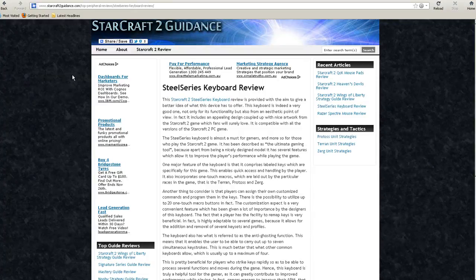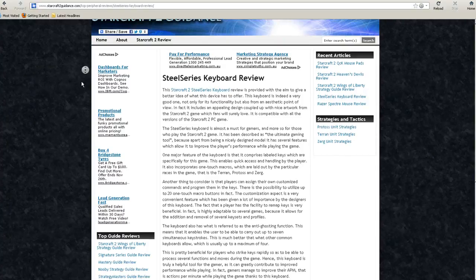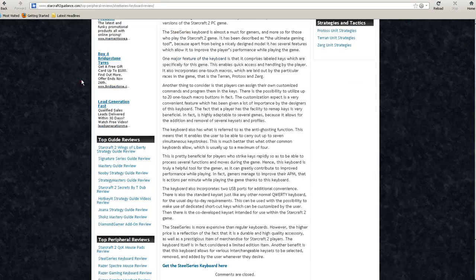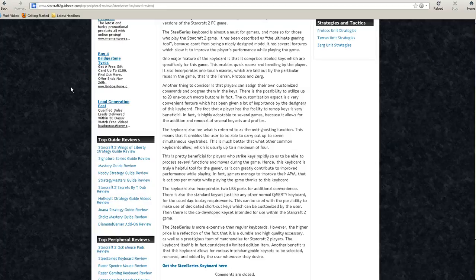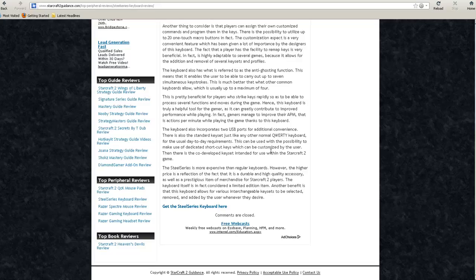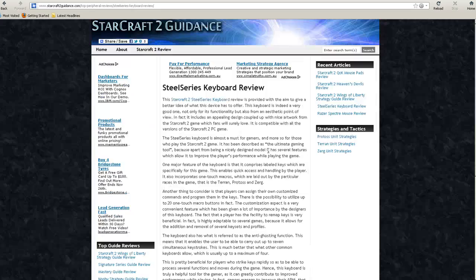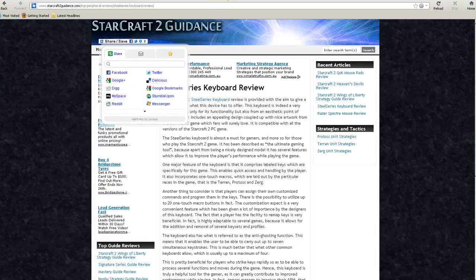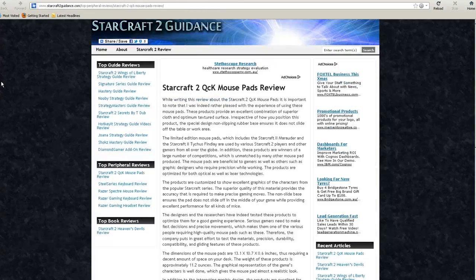As you can see, the first new review we have is for the SteelSeries Keyboard. This one's specifically designed for StarCraft II but you can use it with other games and applications as well. It stacks up pretty favorably compared to other keyboards. You should check out the review itself to find out more information.